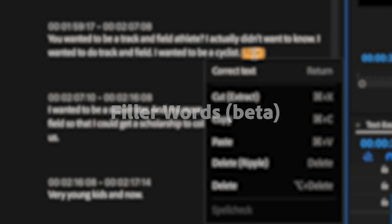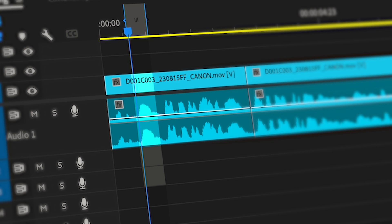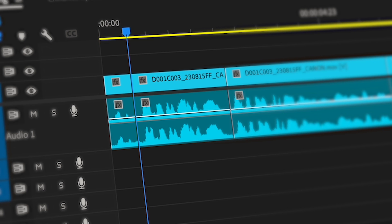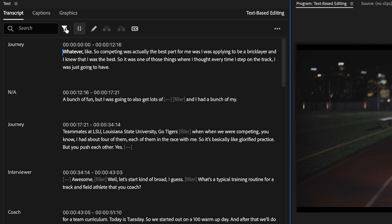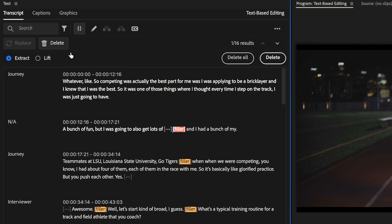We've added filler word detection, making it easy to quickly delete words like um and uh. You can even filter by filler words.